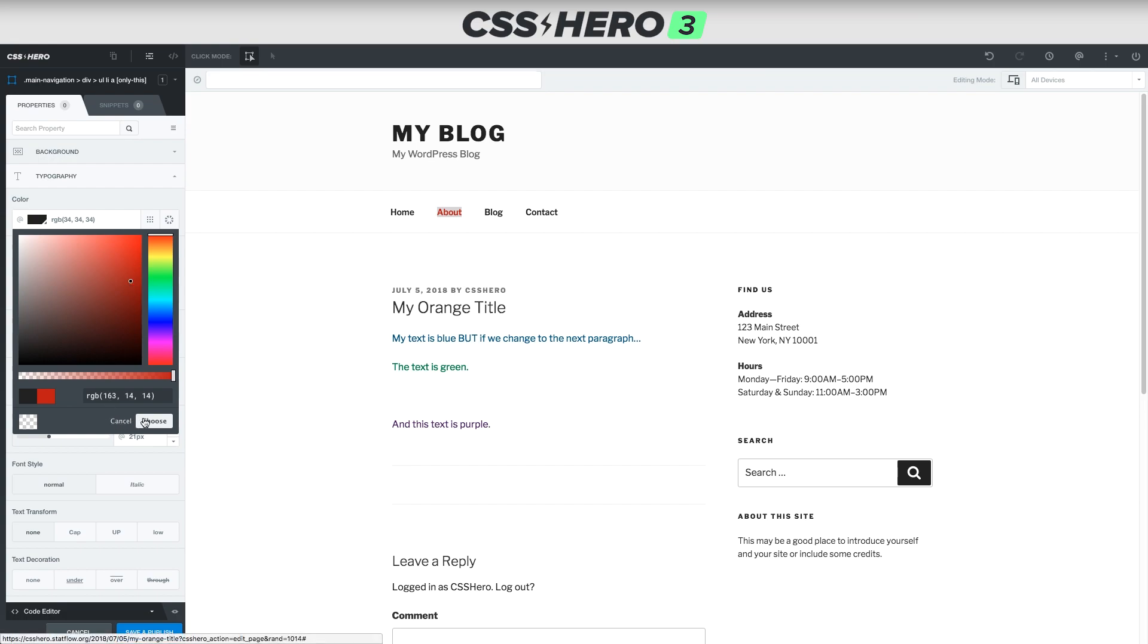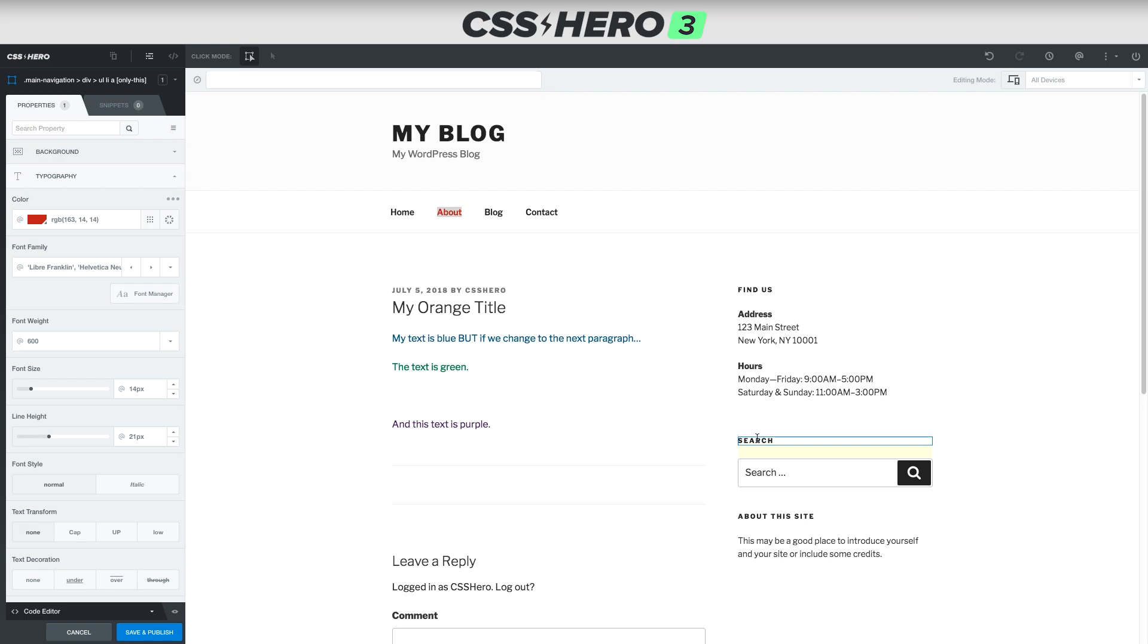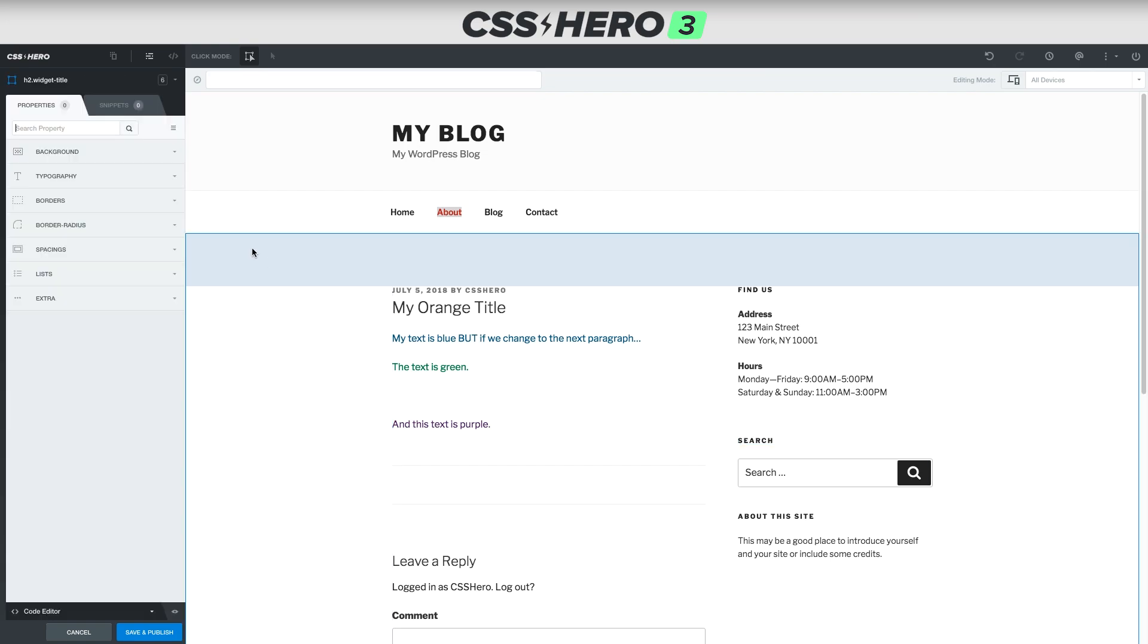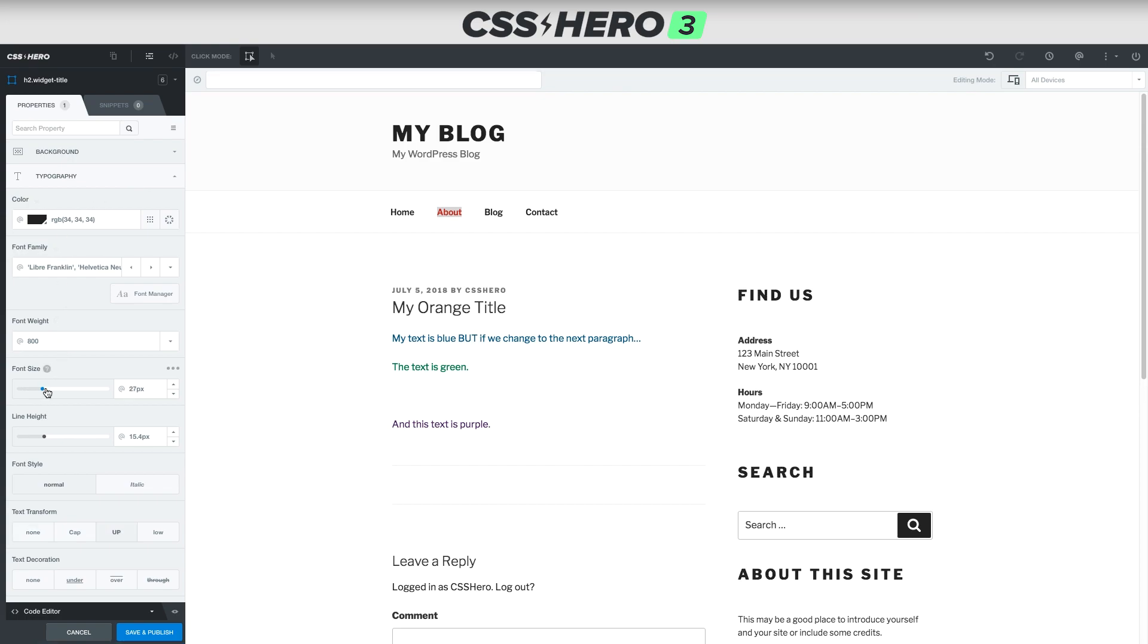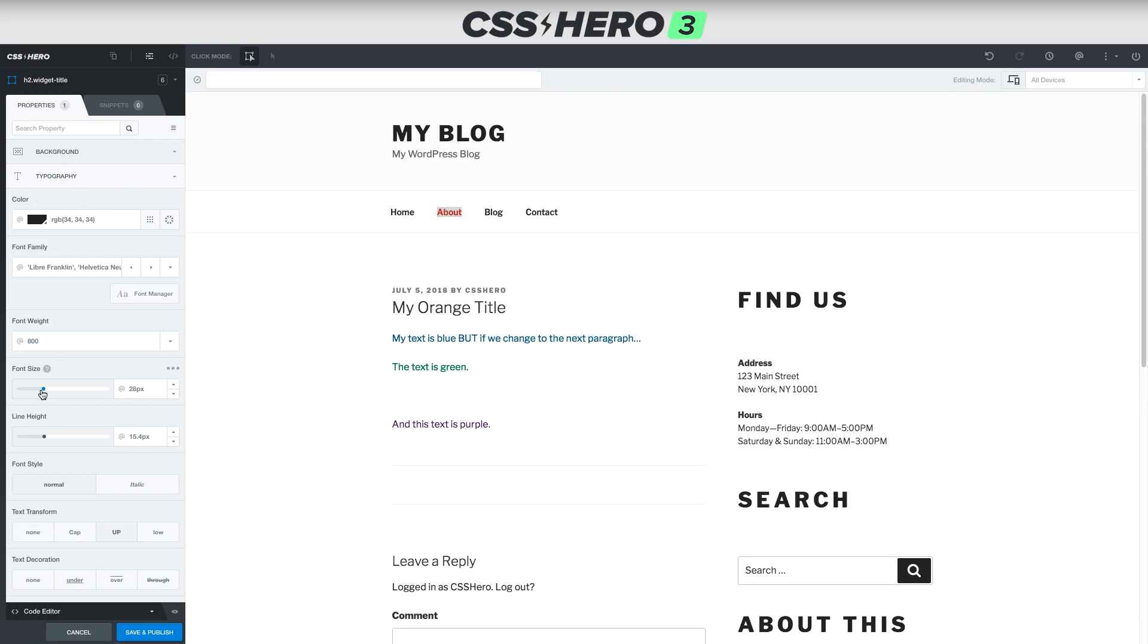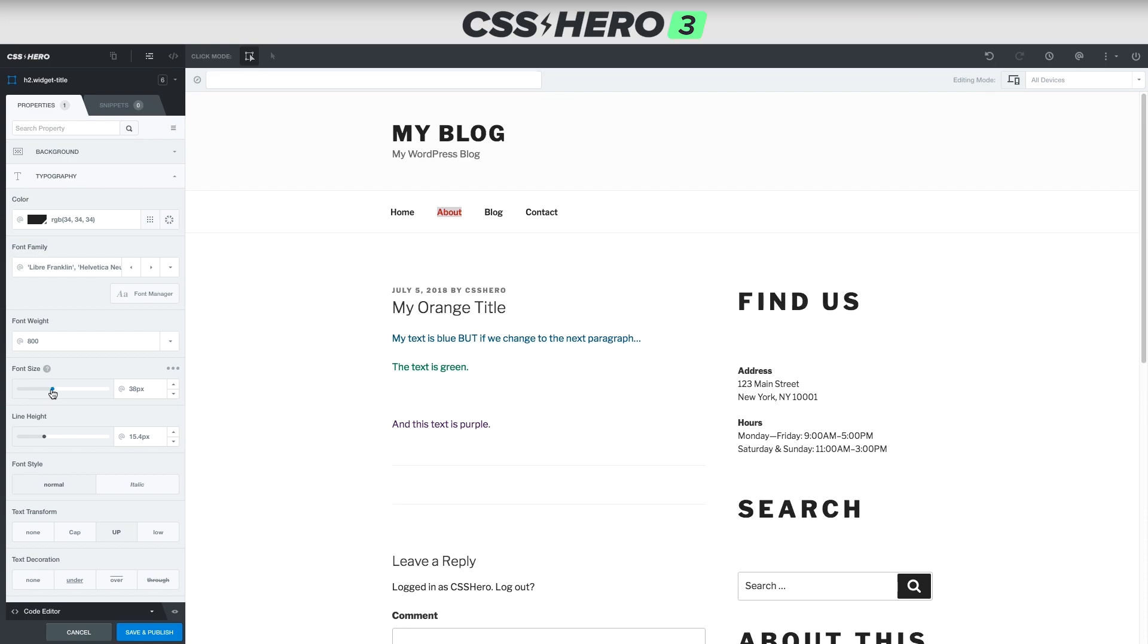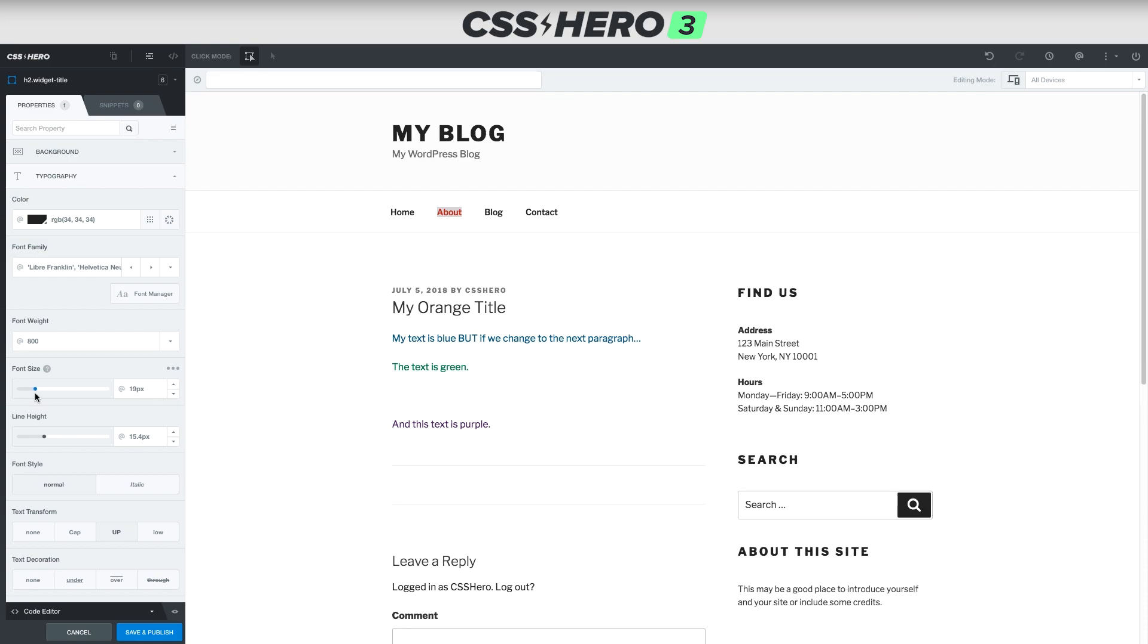This also works for the sidebar here. Let's say that we want to change the search to be a little bit bigger, so this pops out a little bit more. So we'll click this, and then we click typography, and then we will change the font size. Oh, it's changing everything. It's changing all of them. I don't want to change all of them. I just want to change some of them.